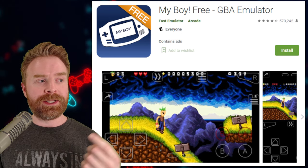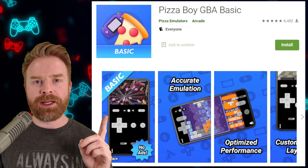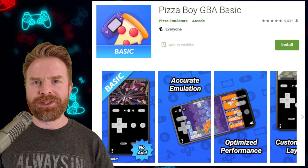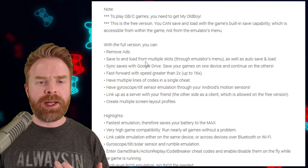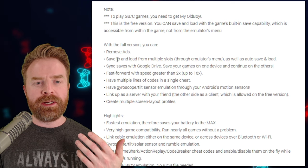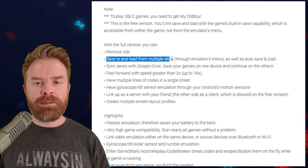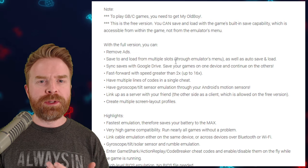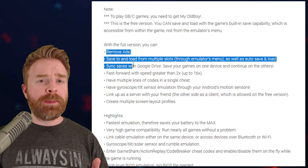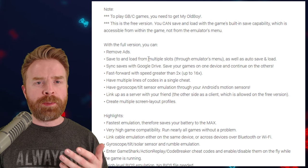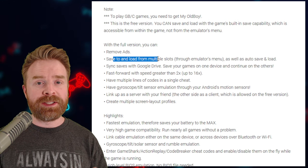My Boy Free contains ads where Pizza Boy GBA Basic doesn't, and it says so right in the app listing. For the free version of My Boy, you don't get as many features as the paid version. You have ads, and you only have one save state slot. By comparison, Pizza Boy Basic has no ads and gives you multiple save state slots.